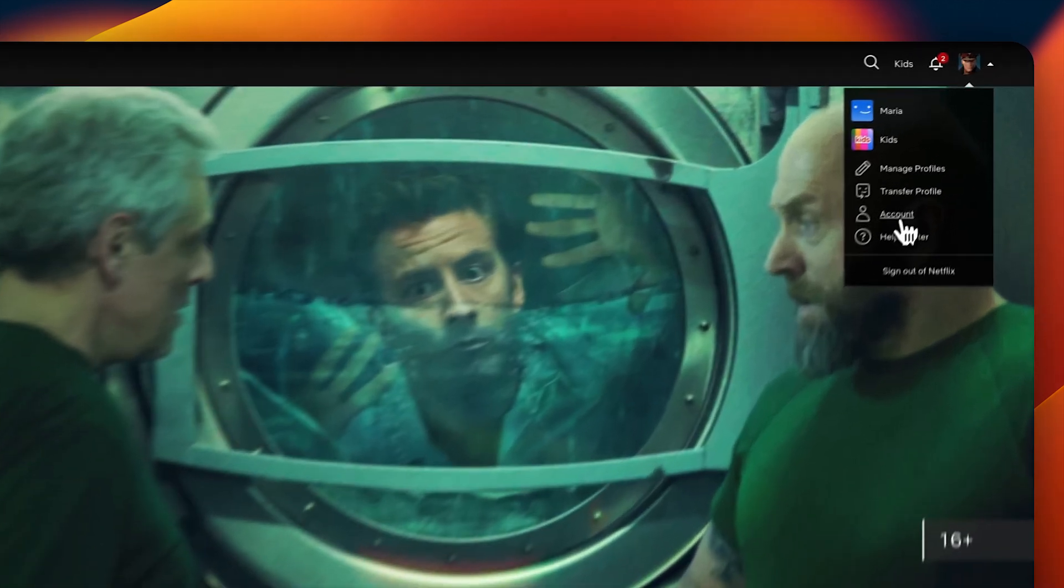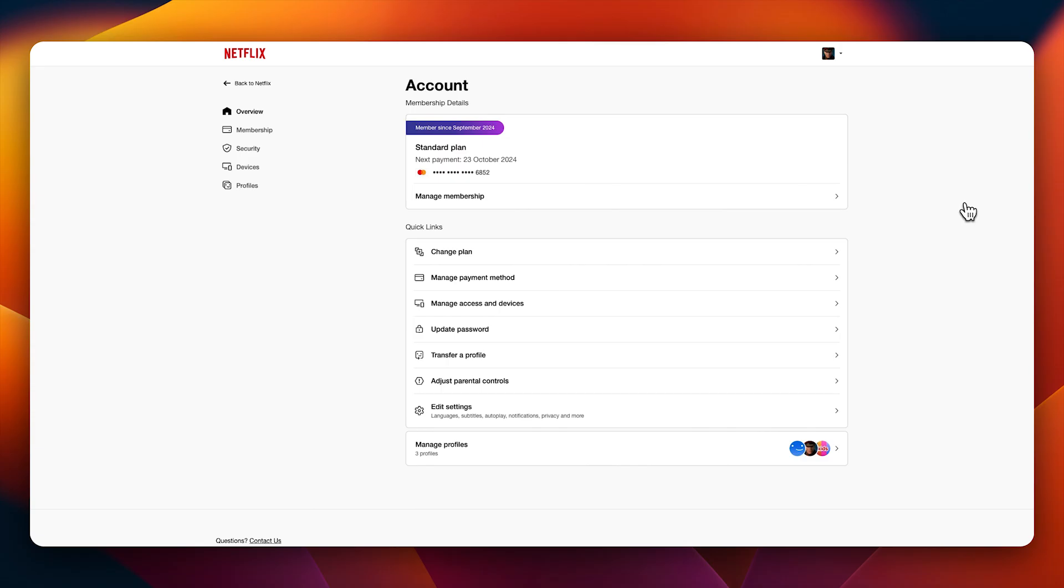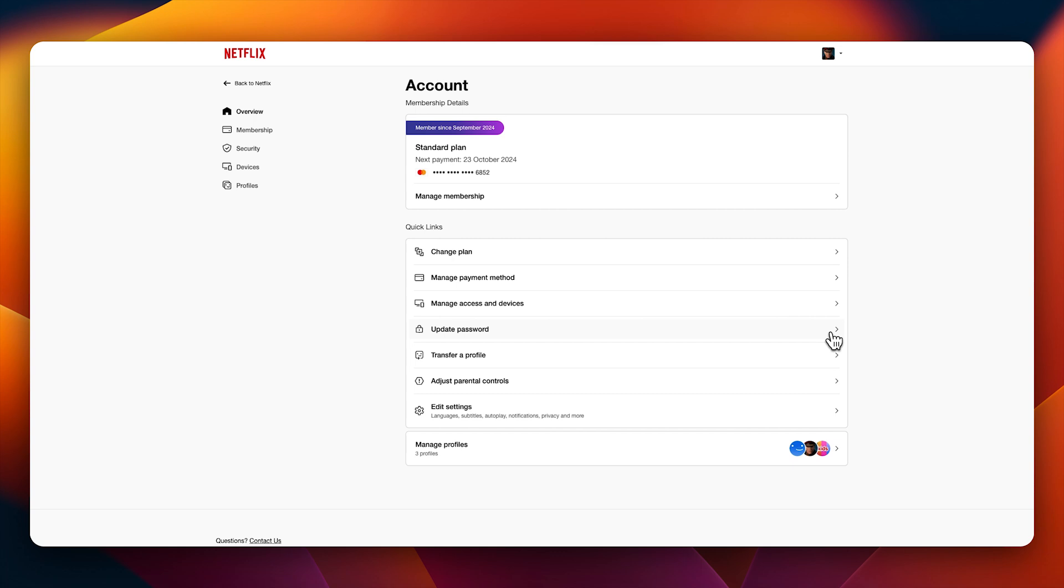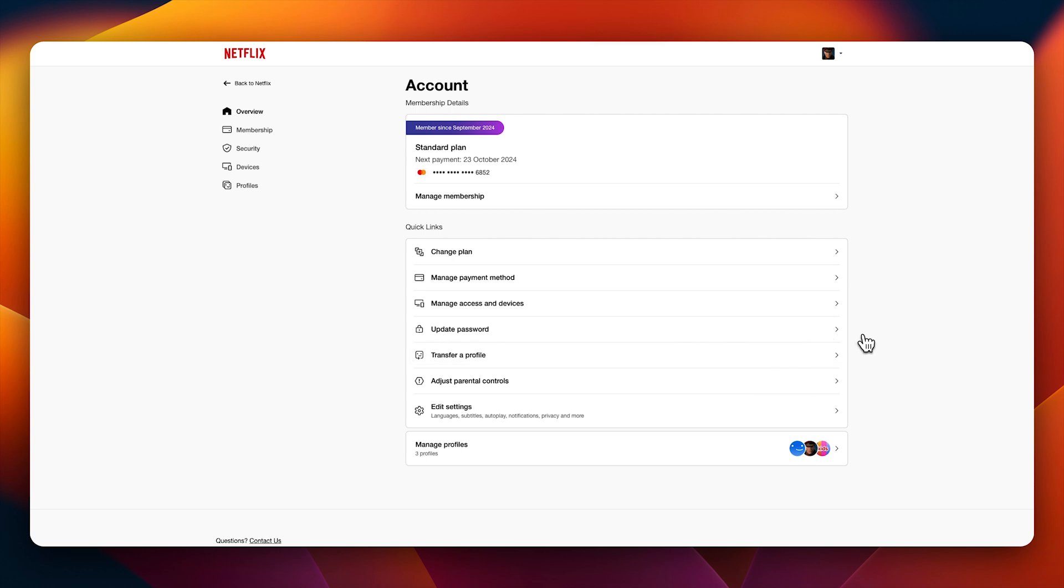Click on accounts. This will reload and bring you to your Netflix account page. On this account page you can do so many things: manage membership, change your plan, manage payment method, manage access and devices, change your password. Let's say you shared your password with some people and you see more people are joining your Netflix profile and account - you can easily change your password. You can transfer profile from here as well, adjust parental control for kids account, edit settings for language, autoplay, notification, and just about anything.